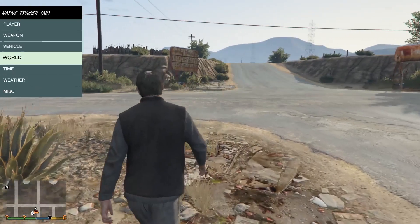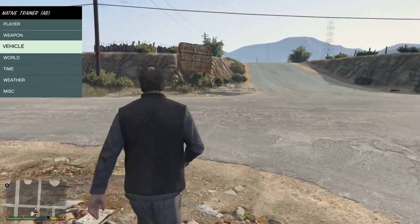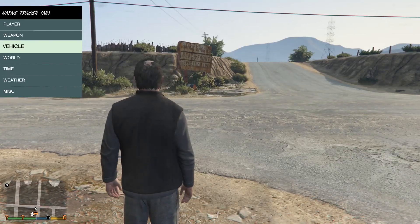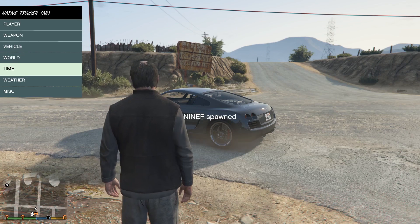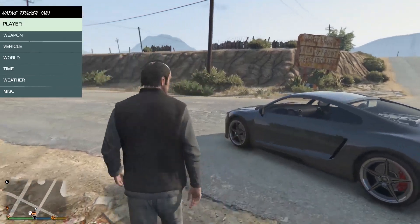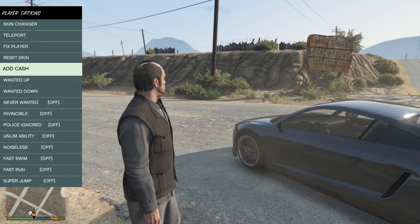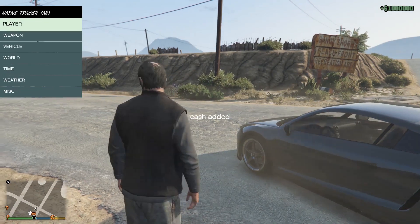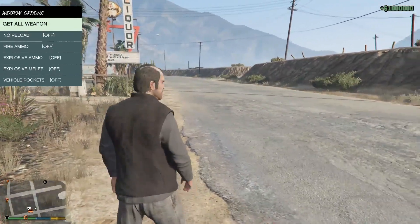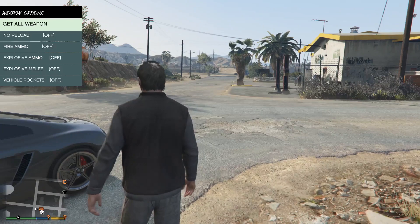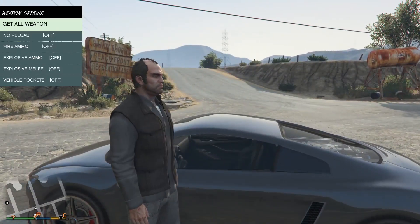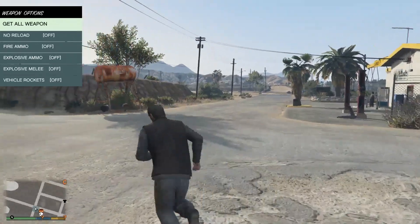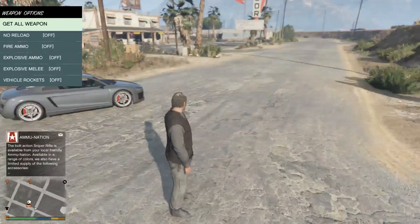Right now, I'm going to move to vehicles and press number 5. I'm going to choose car spawner, and I just spawned a car right there. I can add cash. By the way, this is only for single player and will not work with multiplayer or online. This is just for offline gameplay.